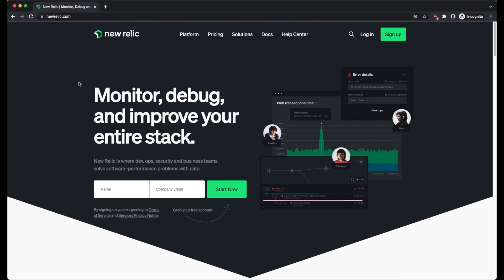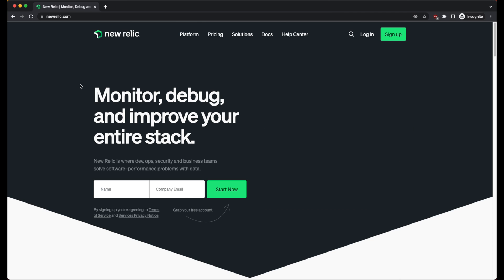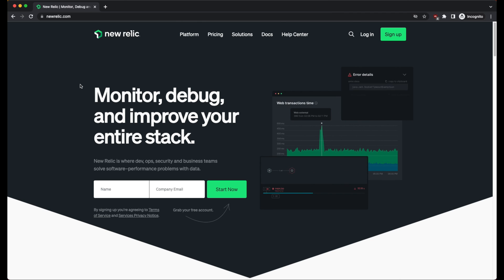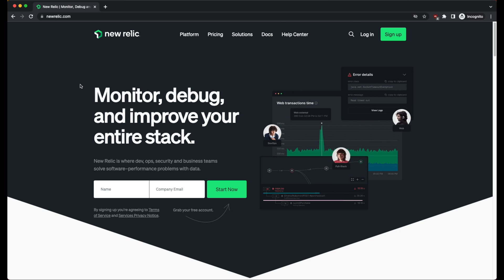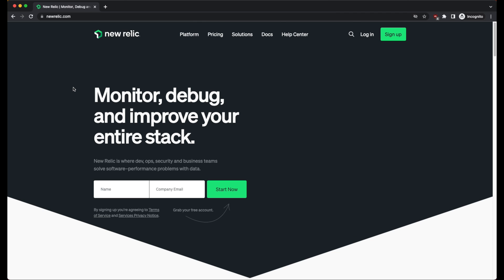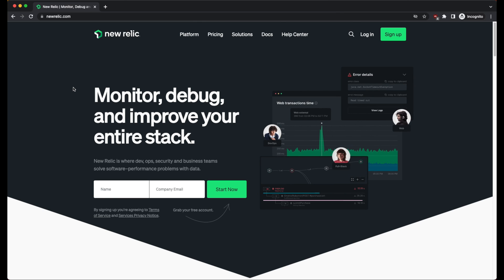Hey everybody, John from Wire here. In this video, I'm going to show you how to set up a monitor for your website to check every couple of minutes to make sure your site is still online. This works for WordPress websites, Shopify stores, and your own custom site. What we're also going to do is set up an alert so that you're notified if your website has a problem.